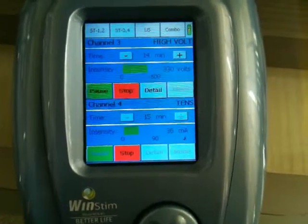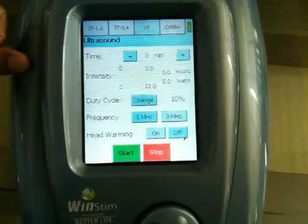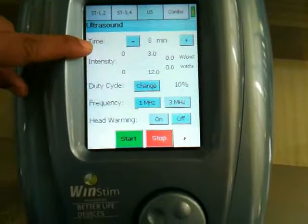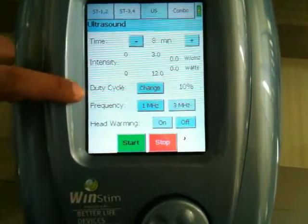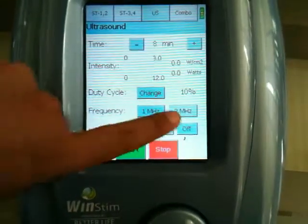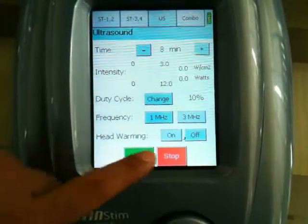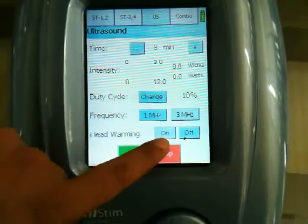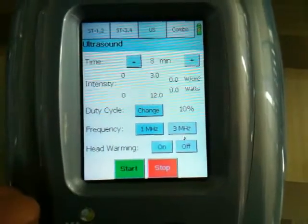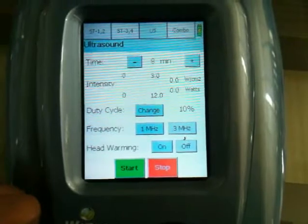Let's go to the ultrasound part of the unit. We can select the intensity and duty cycle. Frequency has 1 MHz and 3 MHz options. There is a great feature — the head warming function. We can make it on or off. It is recommended that if you are using the unit on battery, you should keep the head warming off.